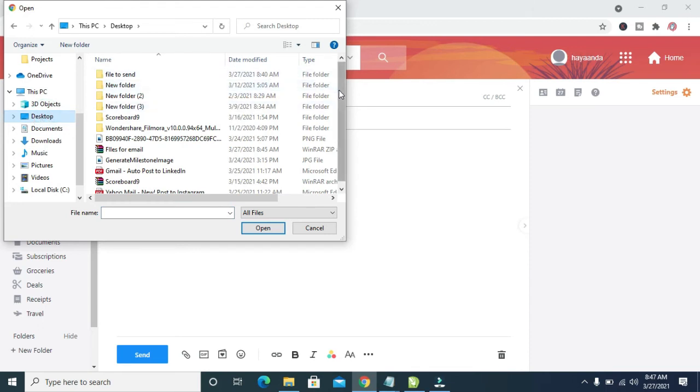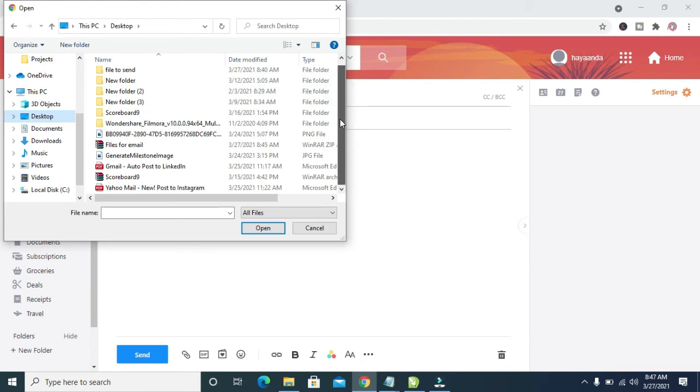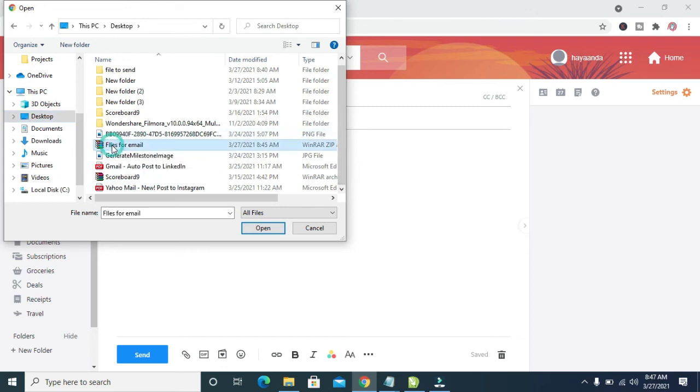So when done, you can then scroll down and select the file name we created, which is the file for email. So click on it, so when done, click on open.